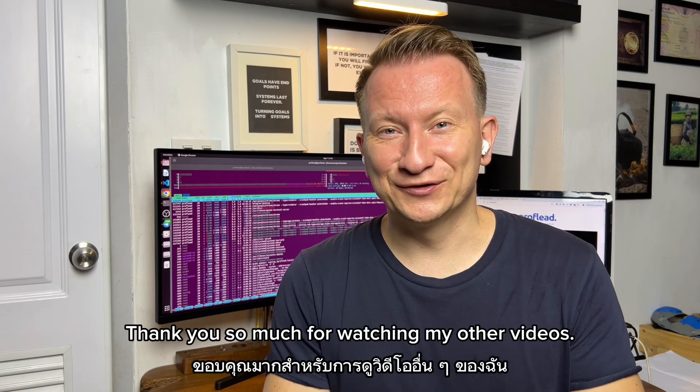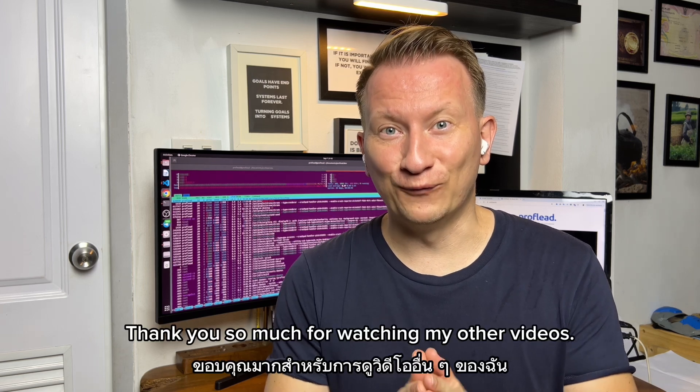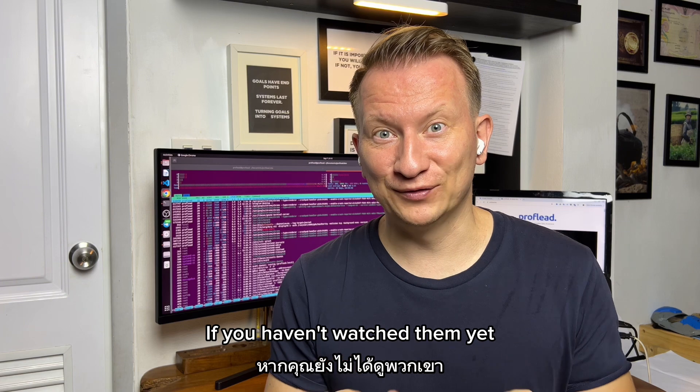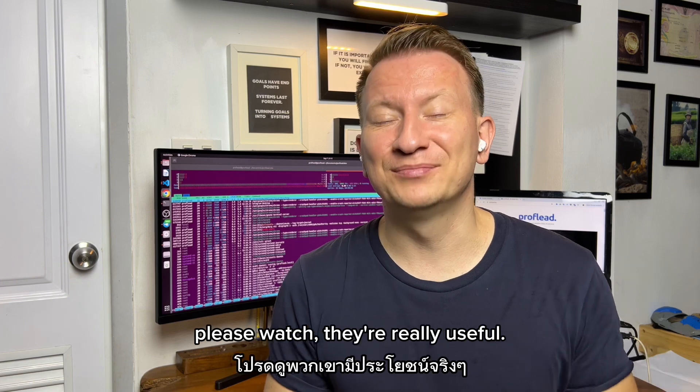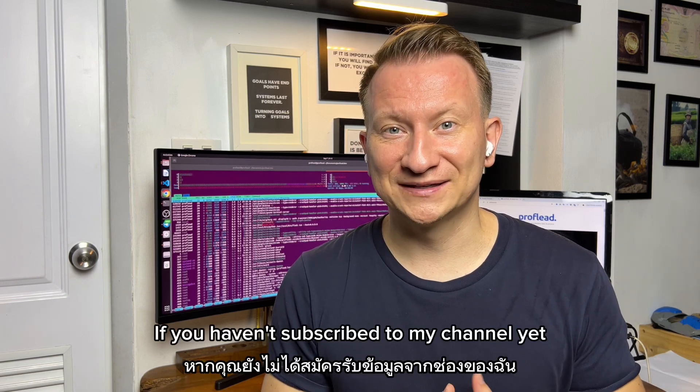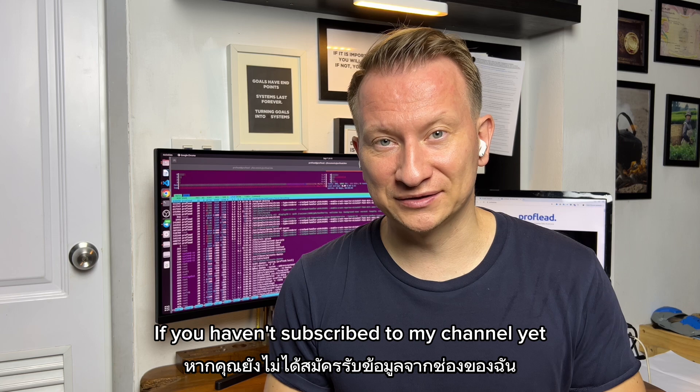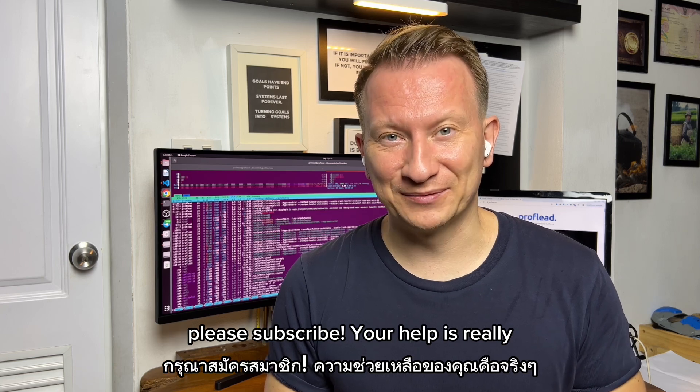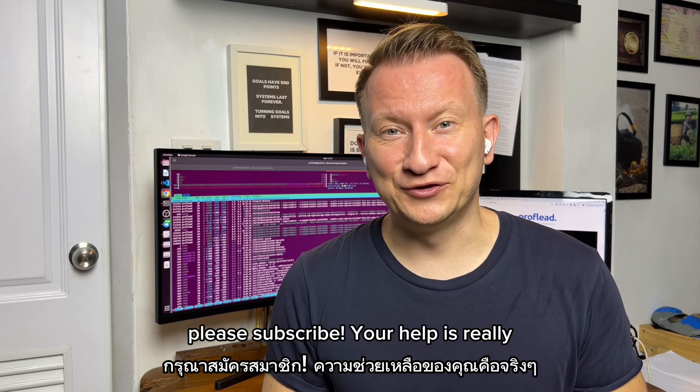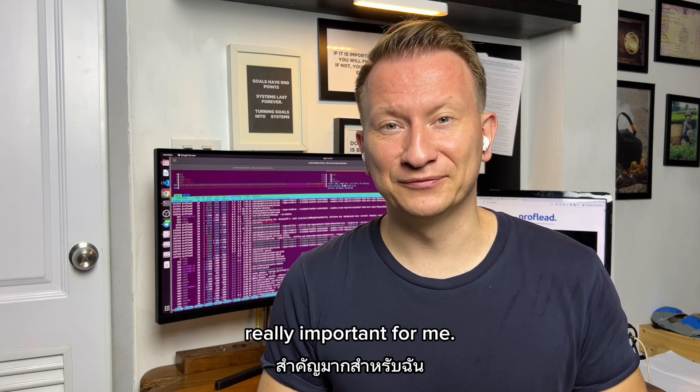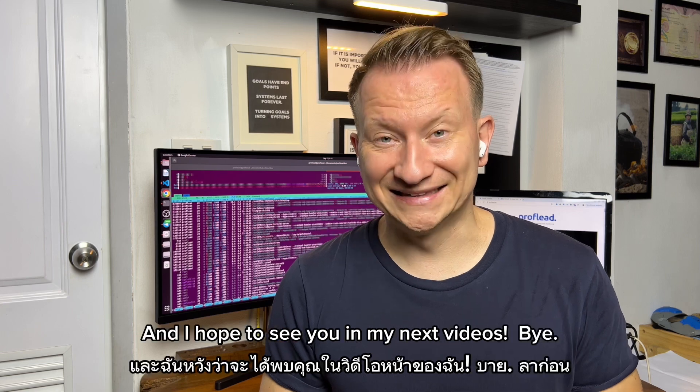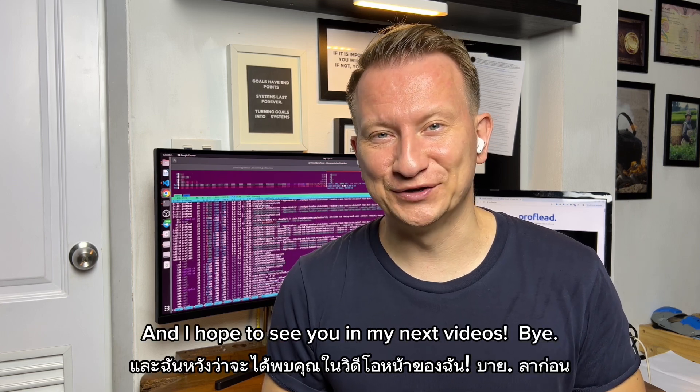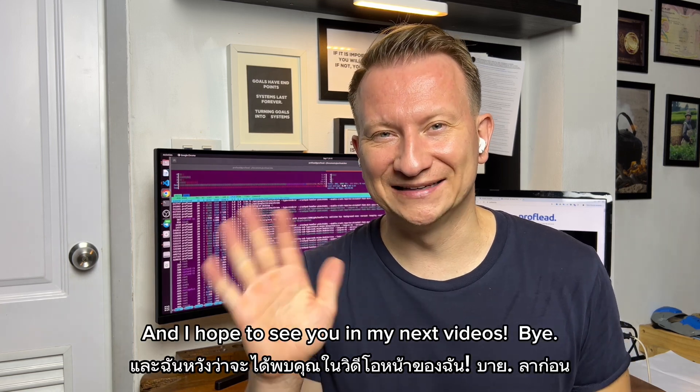Thank you so much for watching my other videos. If you haven't watched them yet, please watch. They are really useful. If you haven't subscribed to my channel yet, please subscribe. Your help is really, really important for me. I hope to see you in my next videos. Bye.